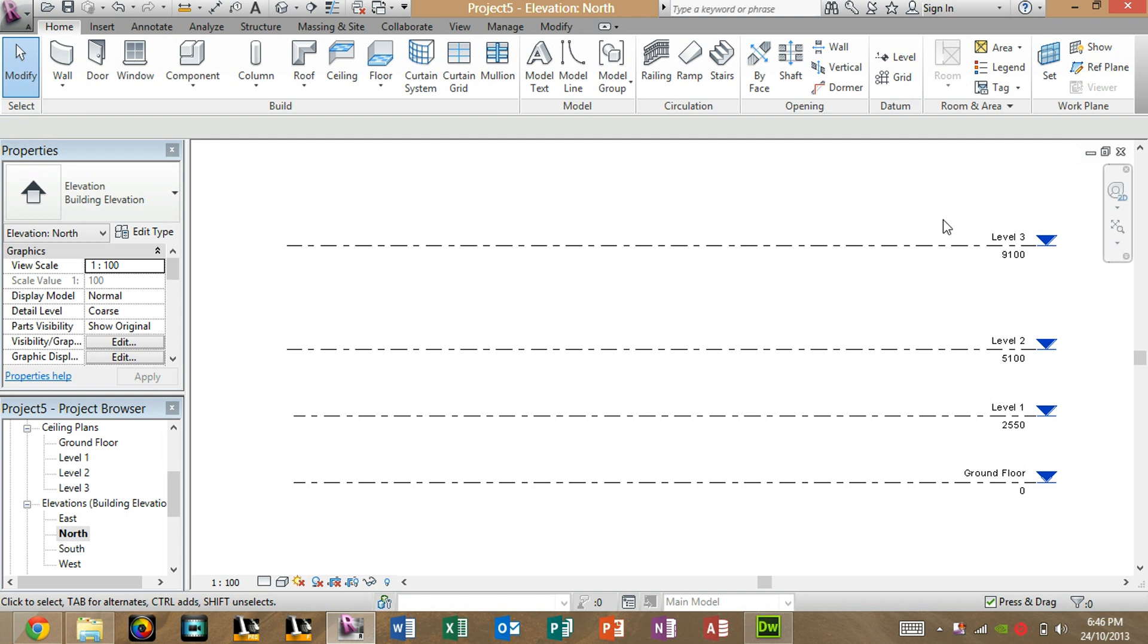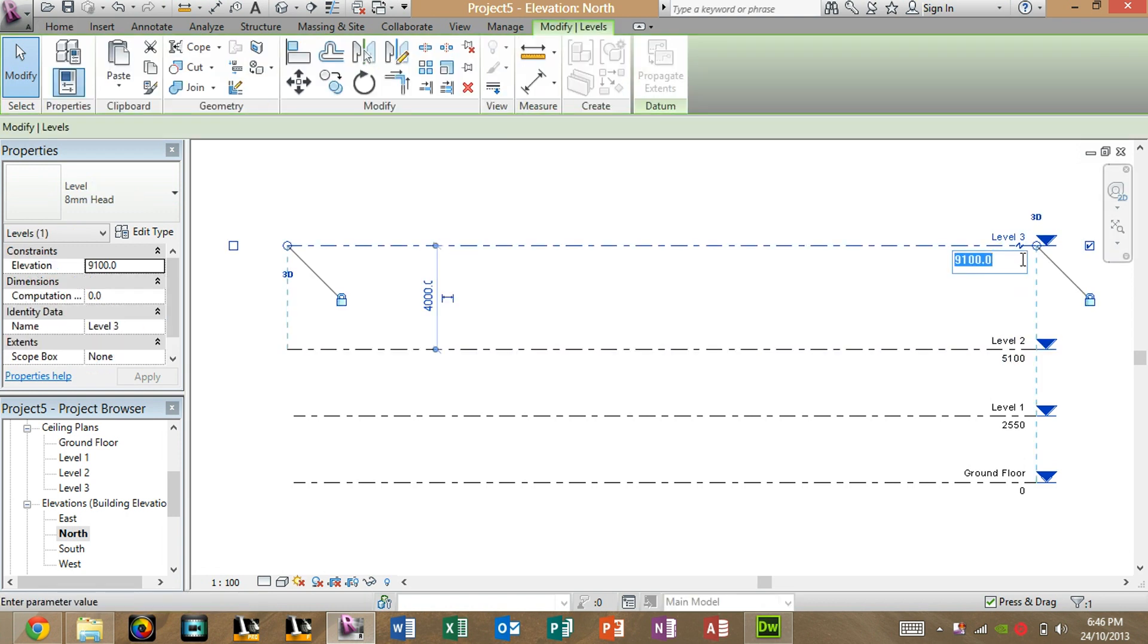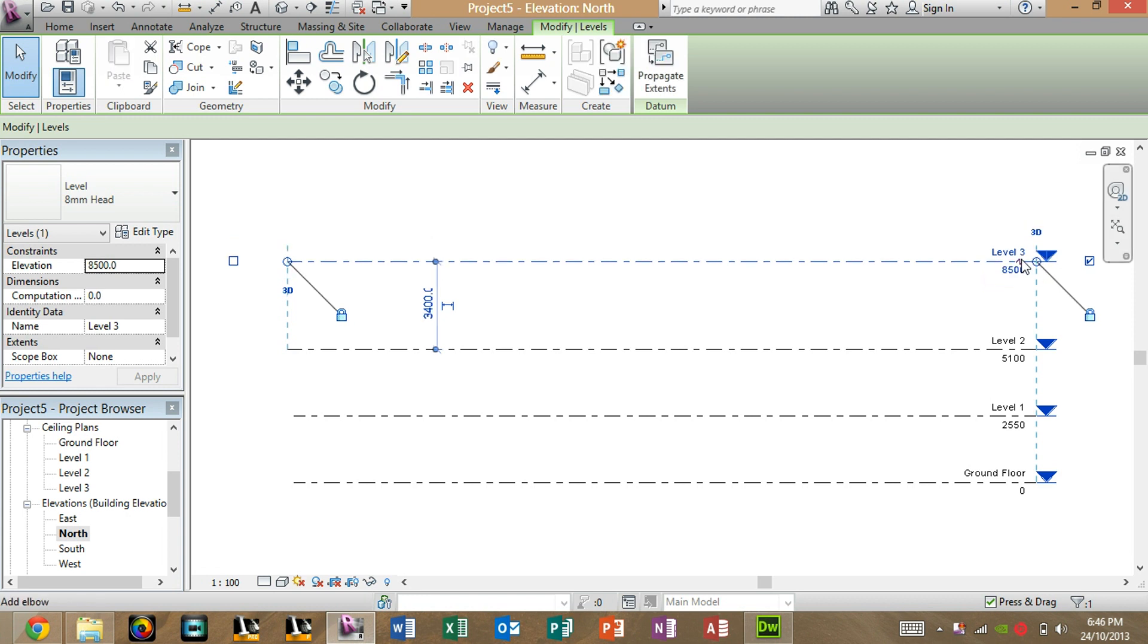So there we go, those are all the floor levels we've got. What you can do if you want to change them, just double click the number and change it. Let's say, 8500 from the ground. There you go.